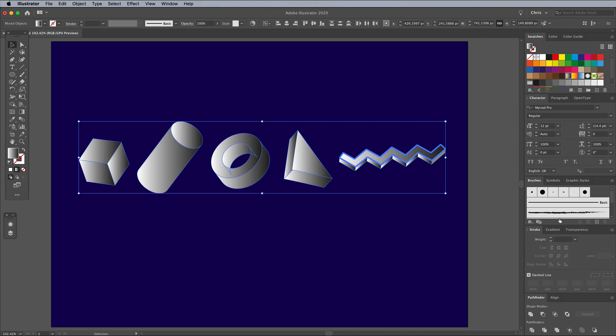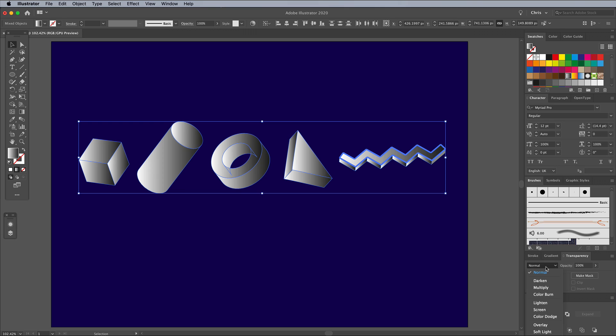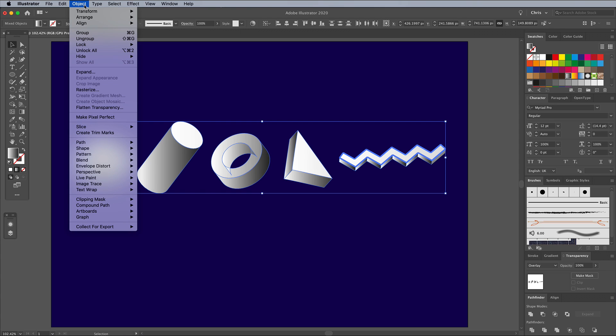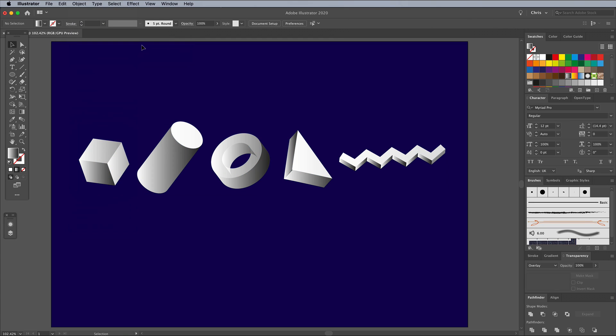Then bring up the Transparency panel and choose Overlay. Go to Object Lock and Selection to lock these gradient shapes for a moment to make it easier to access the shapes underneath.